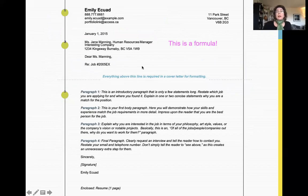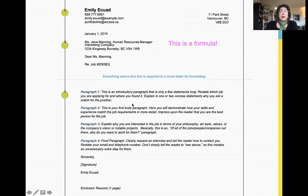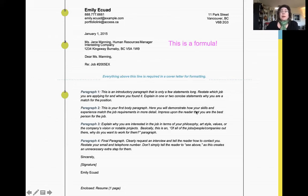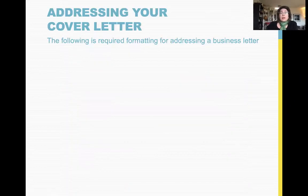A cover letter follows a formula. The body of your cover letter has four key parts: the first paragraph is an introductory paragraph, the second covers your skills, the third explains why you want to work for that specific company, and then your closing paragraph. Make sure you sign it and type your name, and include your enclosures to indicate that you've enclosed your one-page resume with the application.